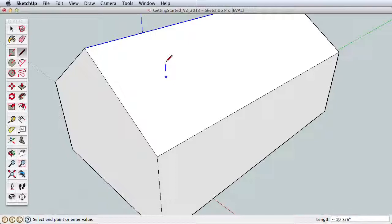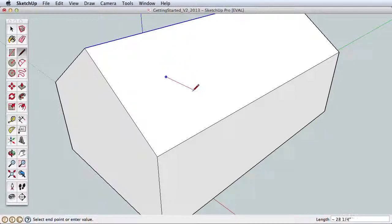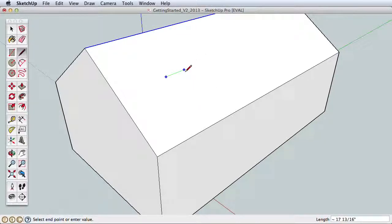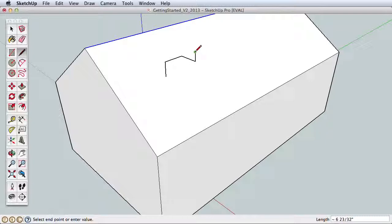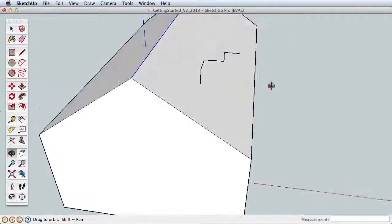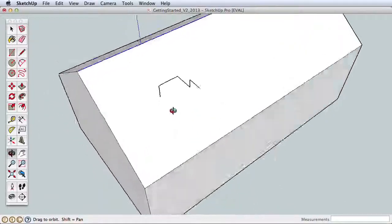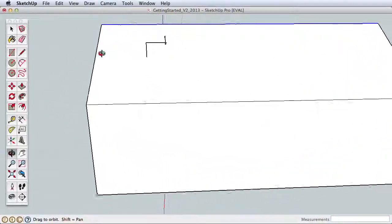Now use the Line tool and click once on an upper part of the roof to start drawing a line. As you move the line around, watch how it will snap to a red direction, a green direction, and a blue direction. Try drawing a line in each direction orbiting to see the orientation. The blue direction is vertical, straight up and down, and the red and green are horizontal.